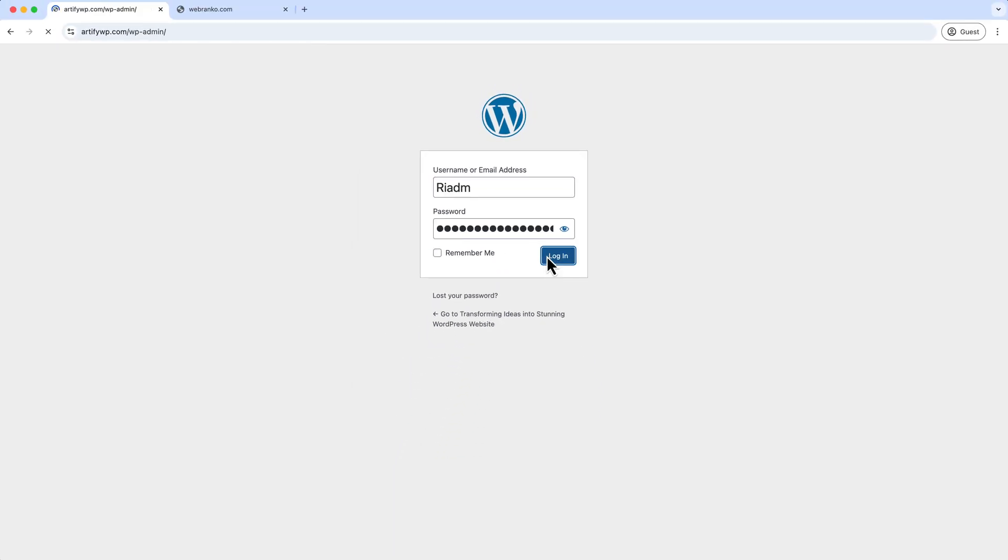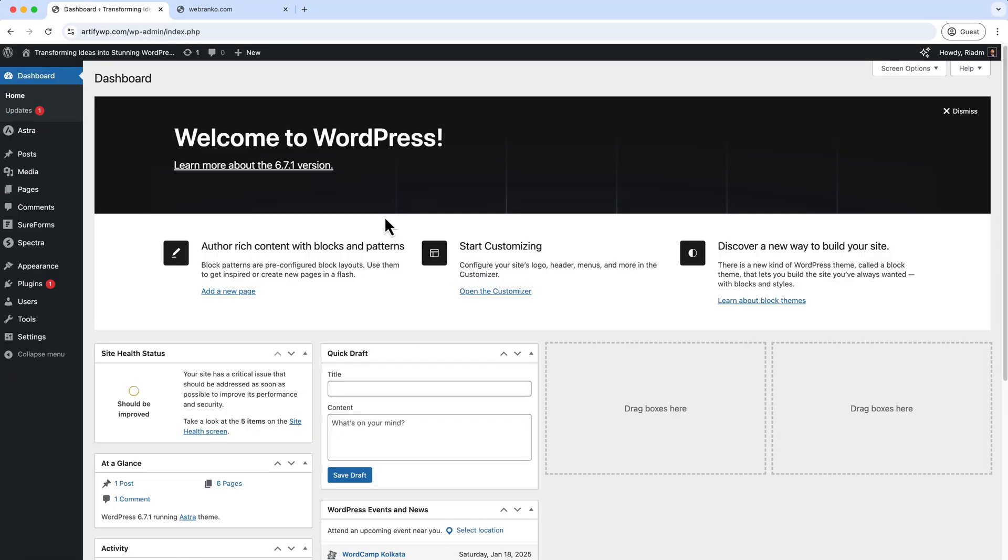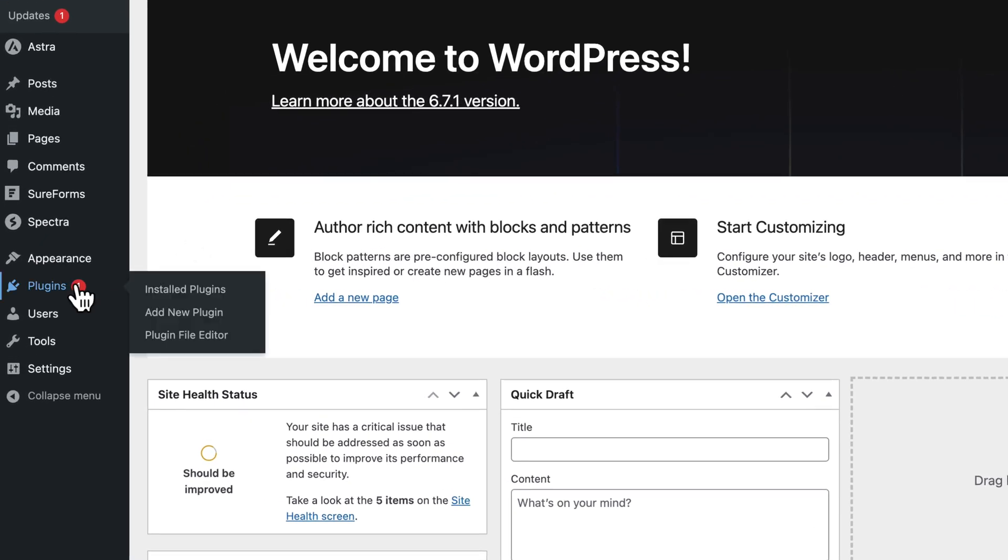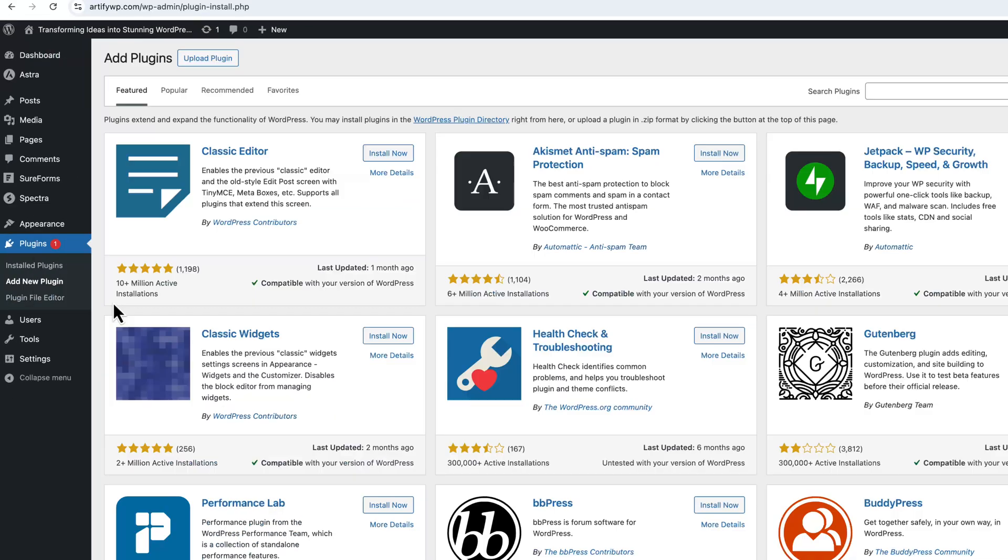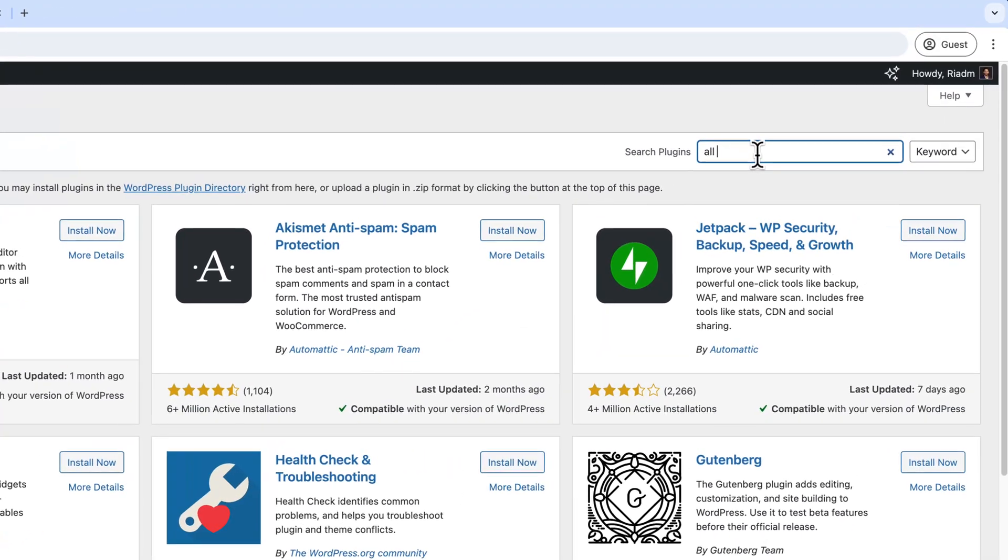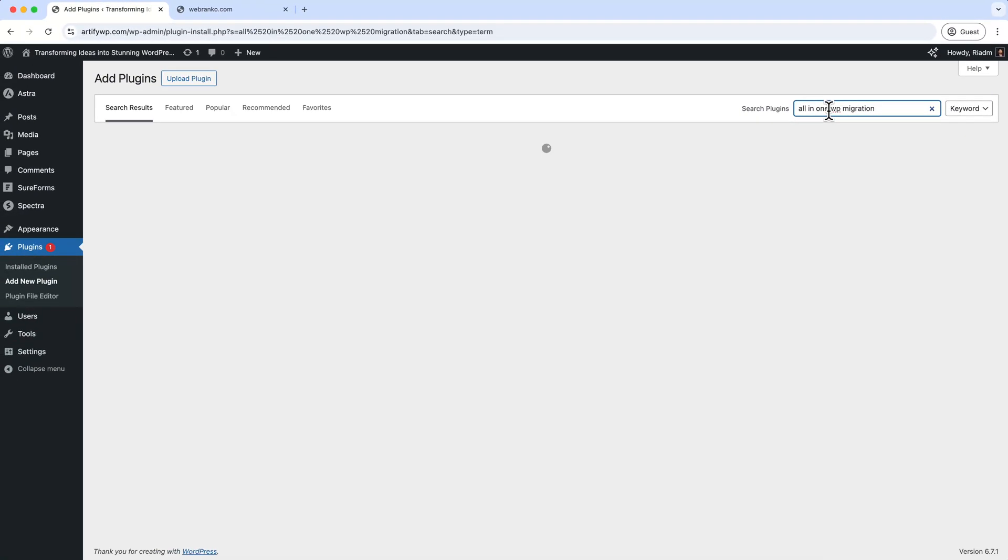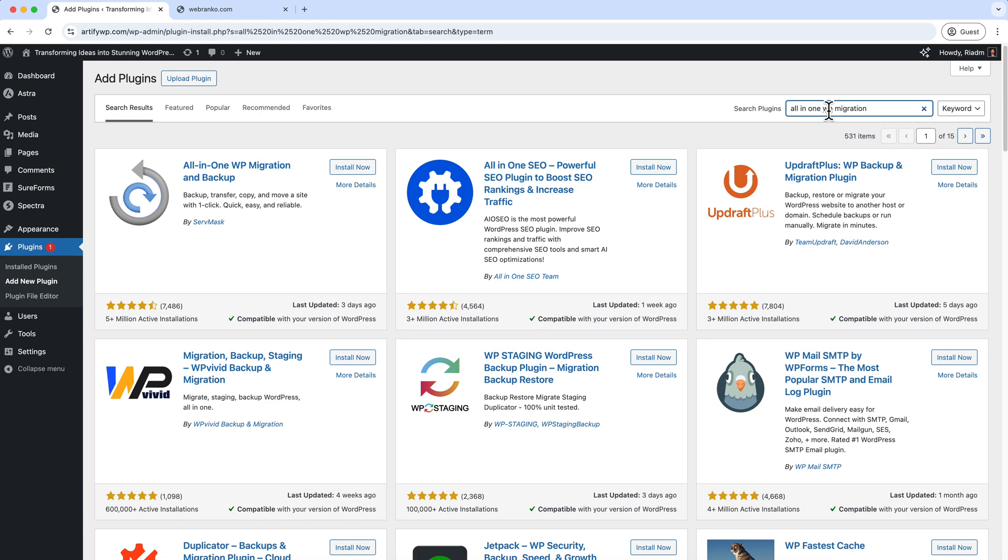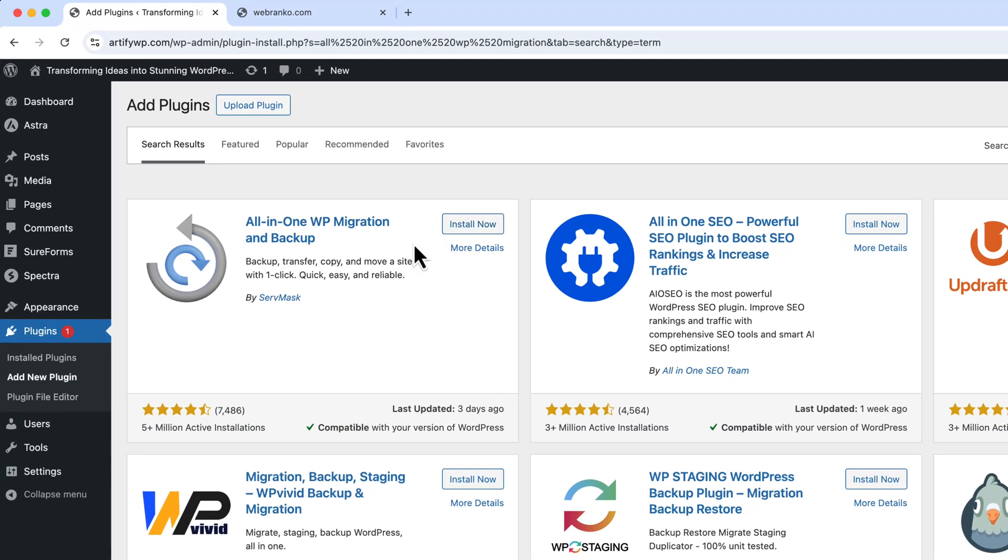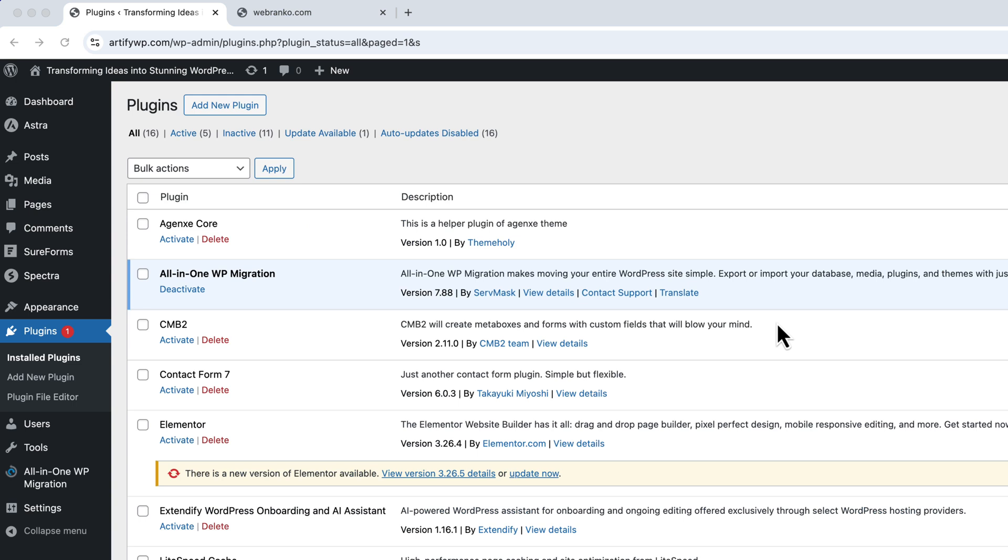Click log in. Now I'm going to hover over the plugins and click Add New, and type here All-in-One WP Migration and hit enter. Now I'm going to click and install this plugin, click Install Now, click Activate.